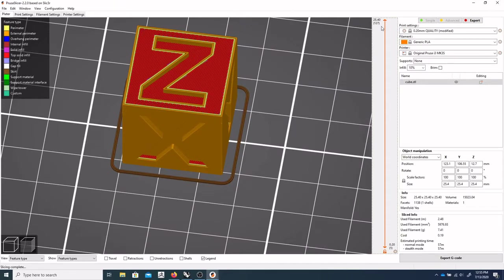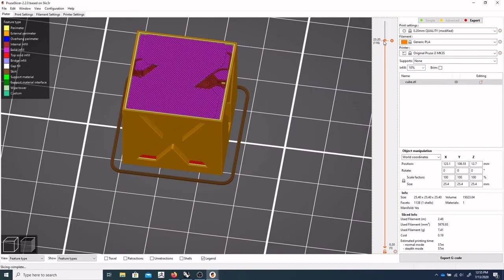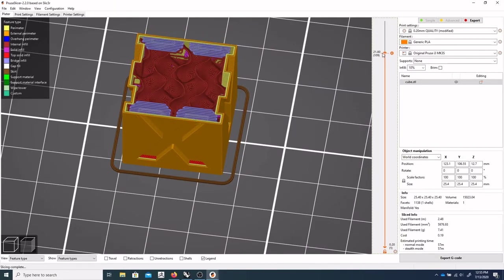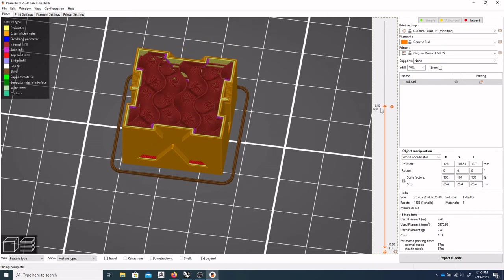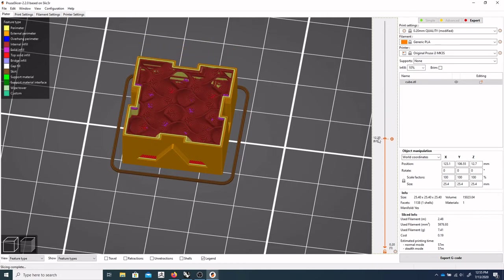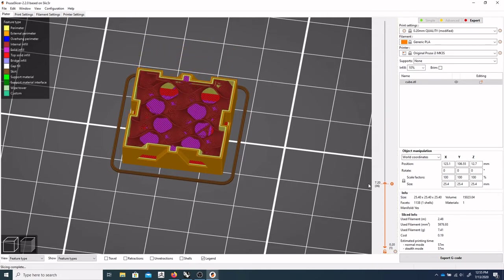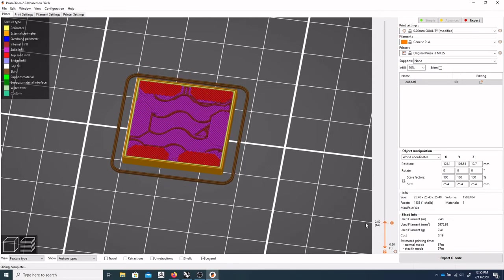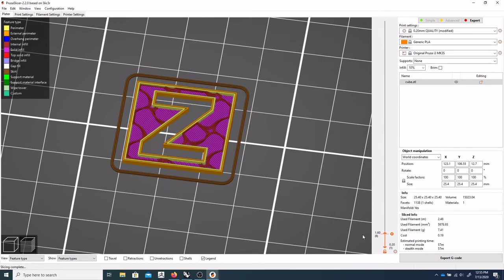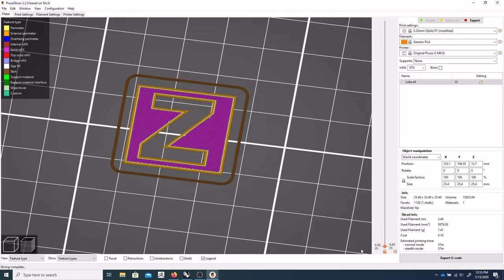And you can use this guy here to kind of scrub through the layers so we can see it building in reverse right now, all the way down to the bottom layers, like so.